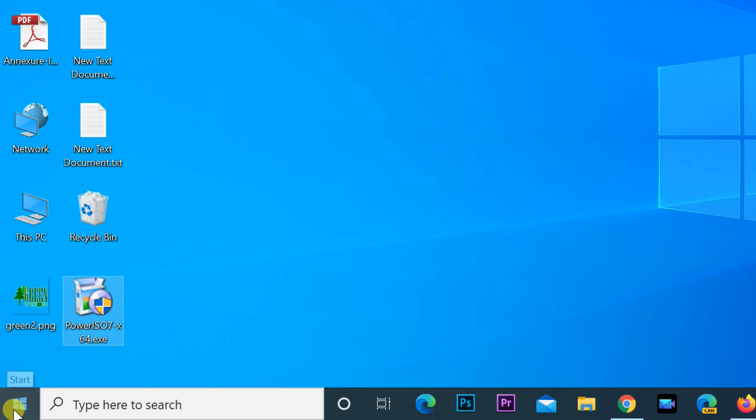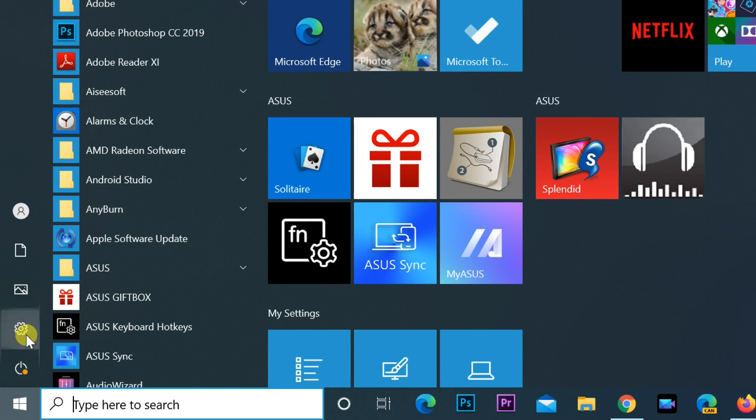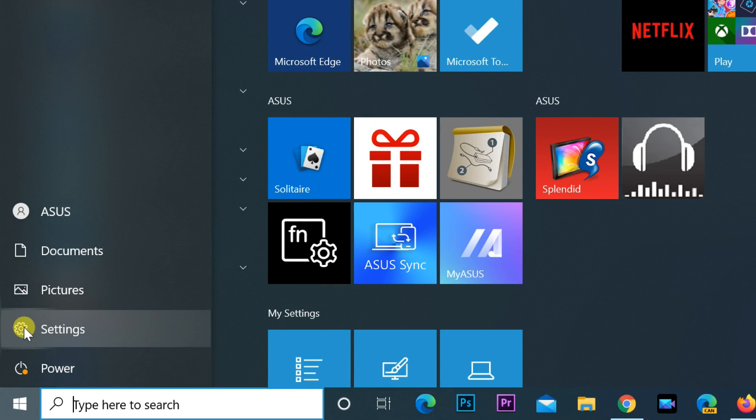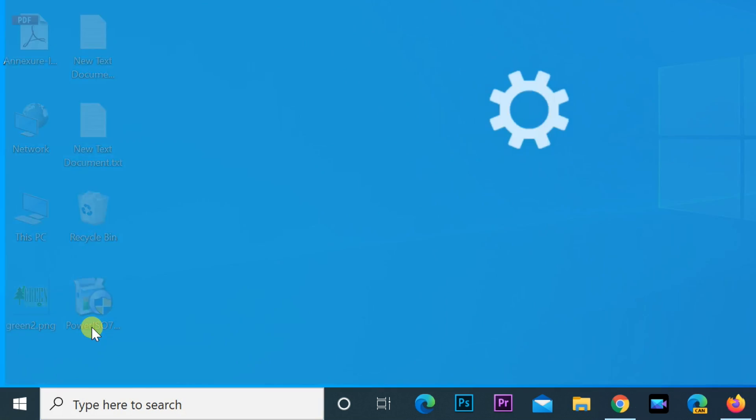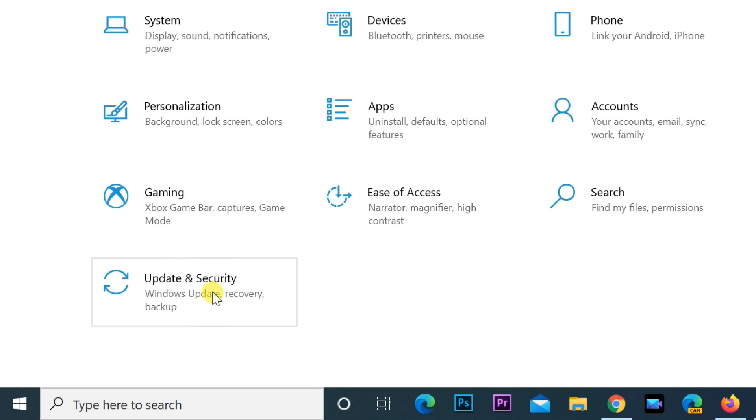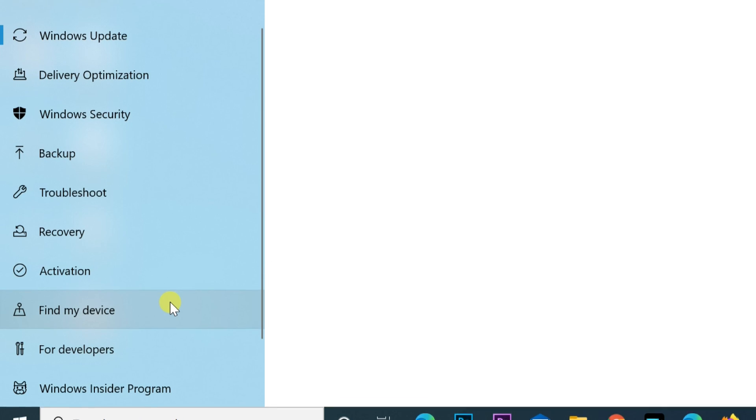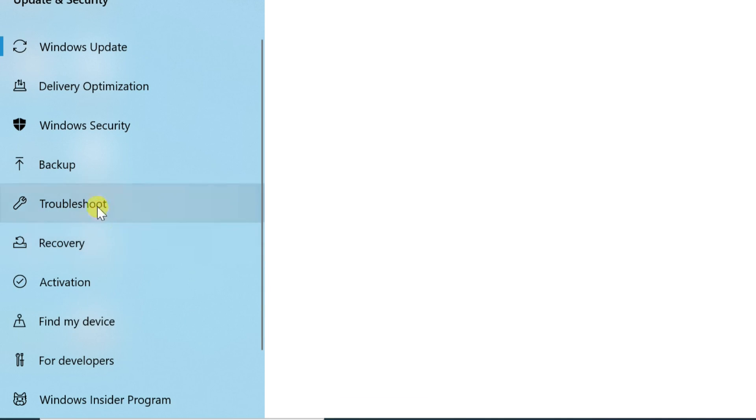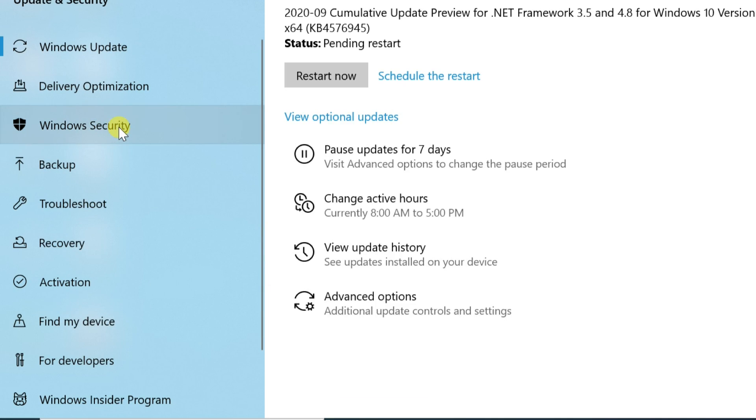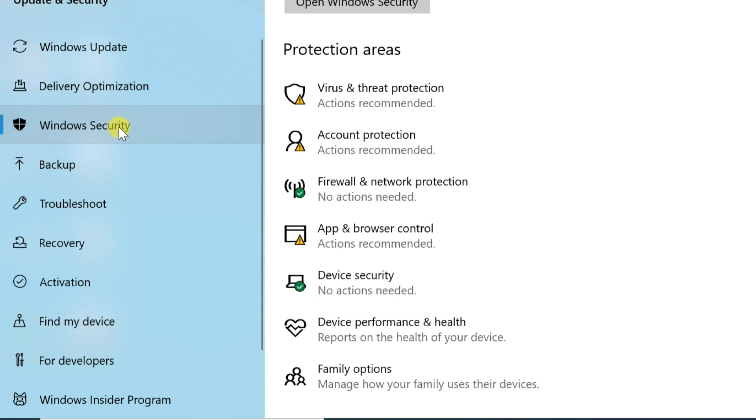Go to Start, open Settings, Update and Security, Windows Security, then App and Browser Control.